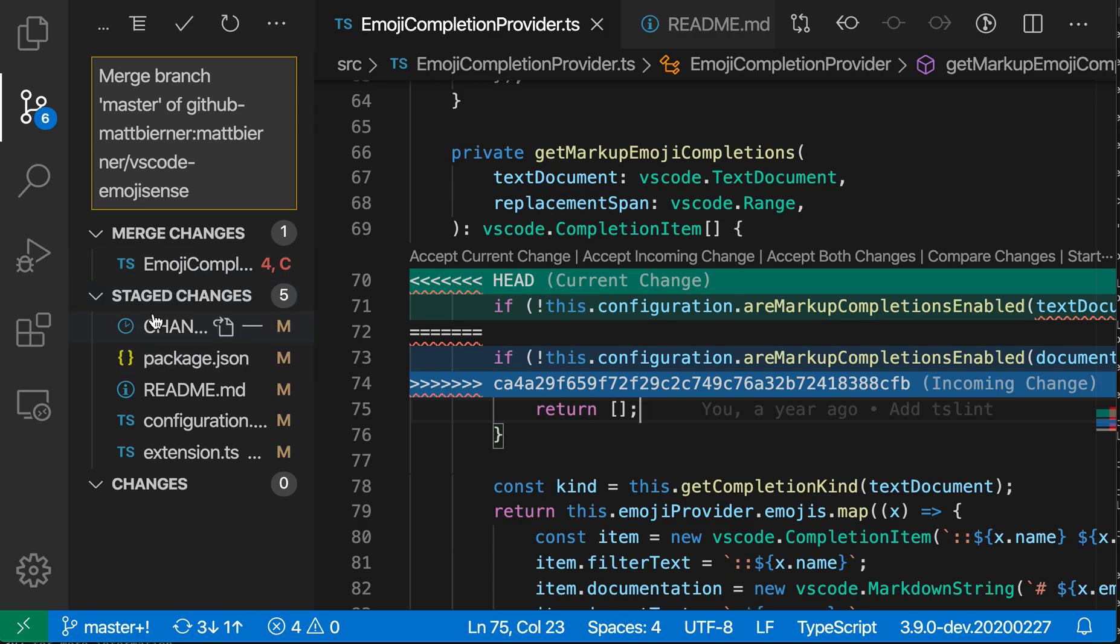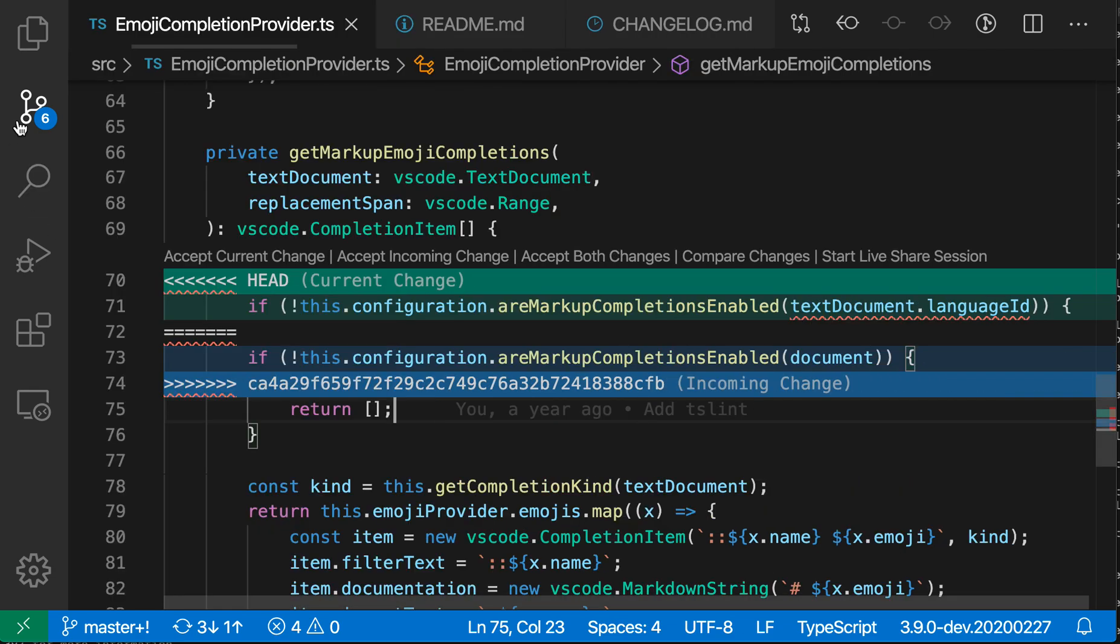And then all these other files are okay. And within this file itself, VS Code is also showing the merge conflict and it's highlighting both the original content and then the changed content or the incoming content and providing this nice code lens that lets us interact with the merge conflict as well.